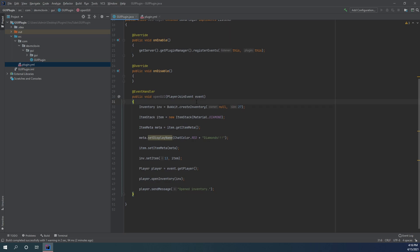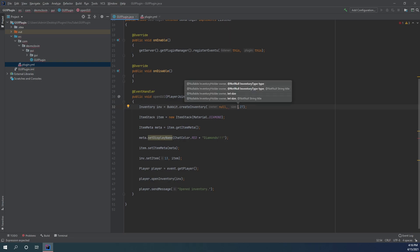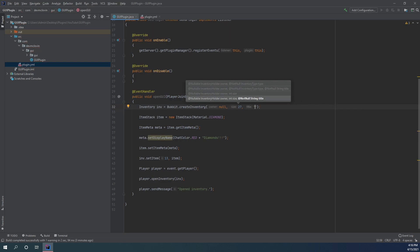In order to detect whenever a player clicks on an item inside of your GUI, you need to check whenever a player clicks inside of an inventory and verify that the inventory is your GUI. The simplest way to do this is by comparing the name of the inventory. So what you need to do is modify what we did up here and set the name of the inventory — the third parameter is going to be the name of the inventory. I'm just going to name this 'page 1', and that's going to be the name of my inventory, showing up at the top where the chest name would otherwise be.